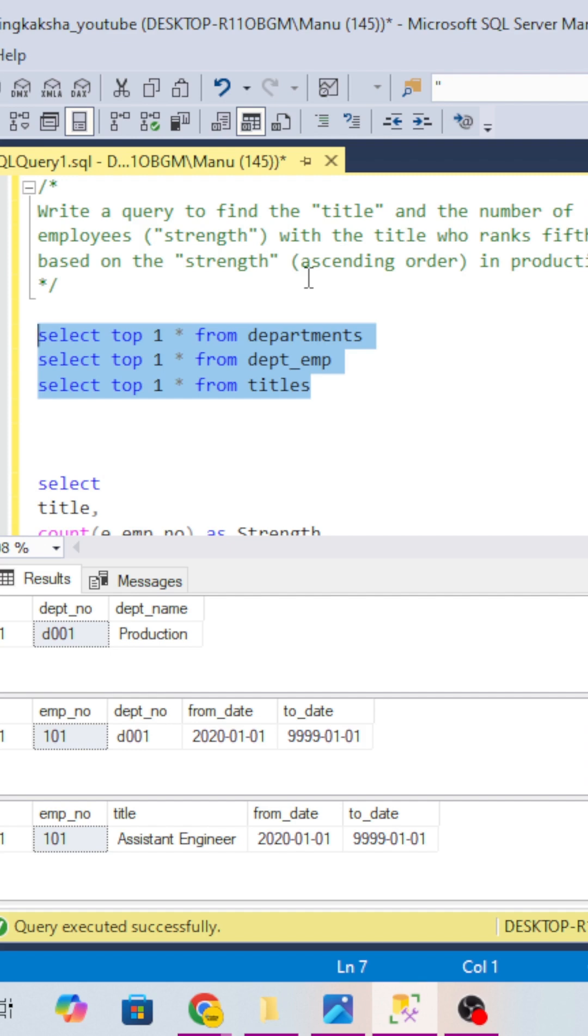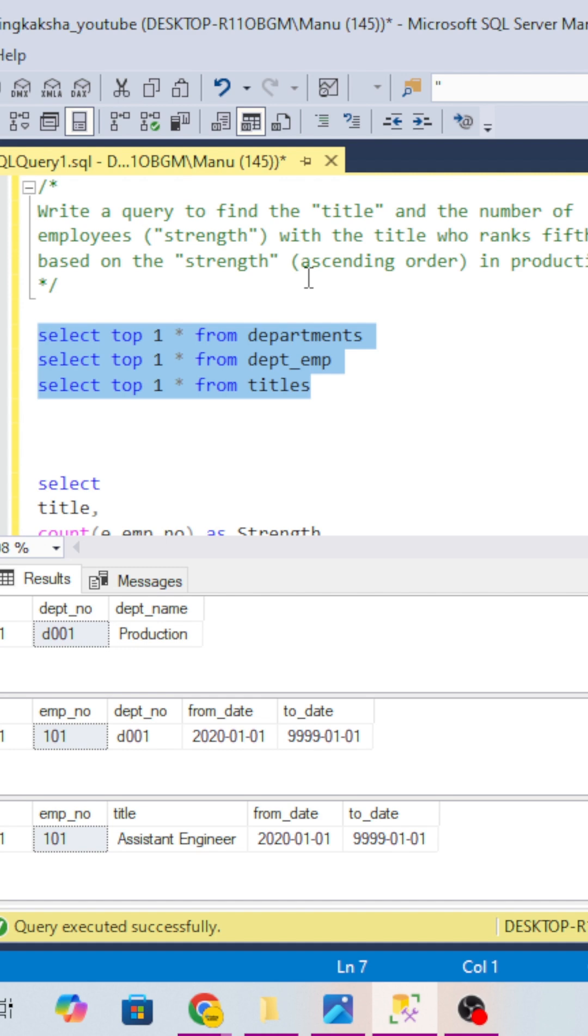So one, two, three, four, five like that in ascending order. Those who are strength-wise, suppose a position assistant engineer has one employee, that will be considered as first position. Then another title is there, that will be considered as second. So those having the fifth highest ranking, that position or title we have to fetch.